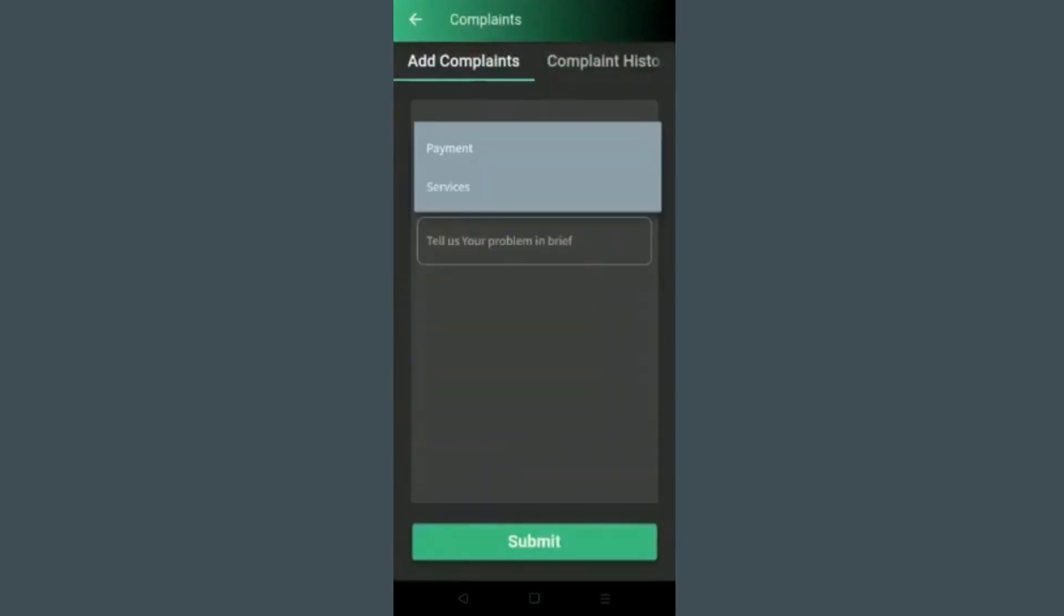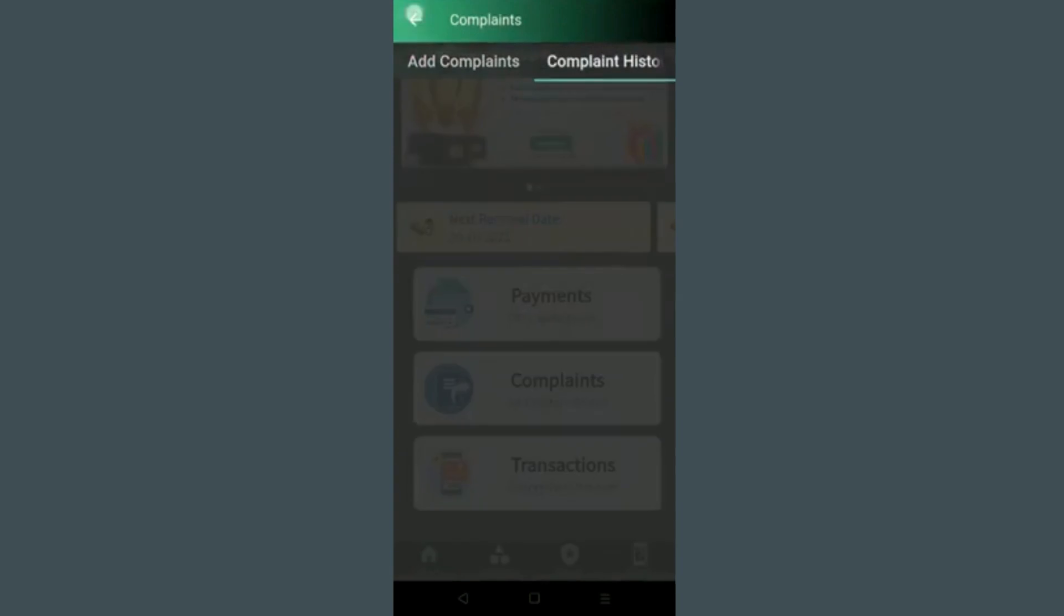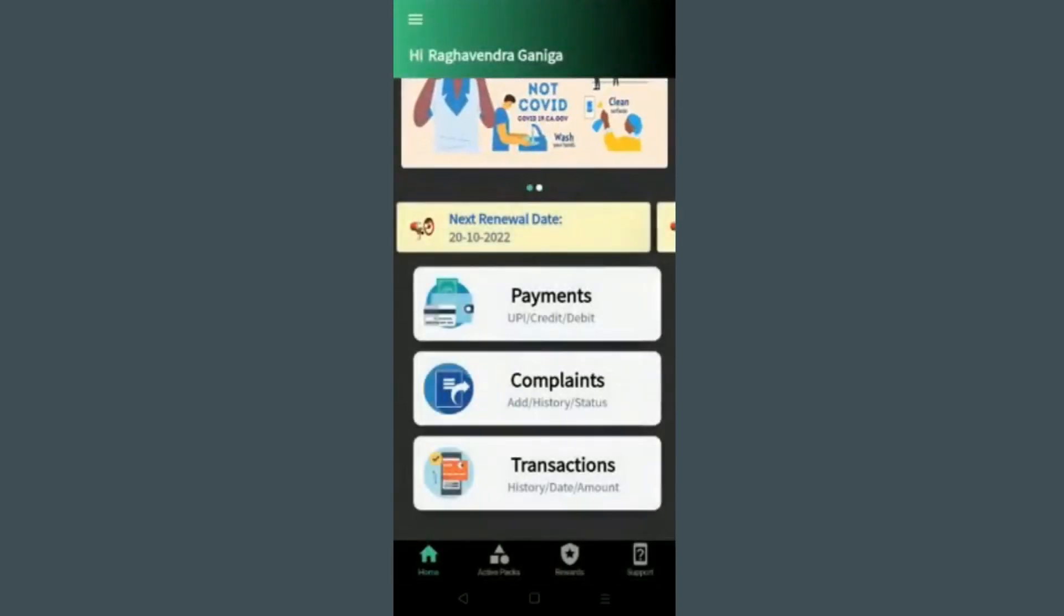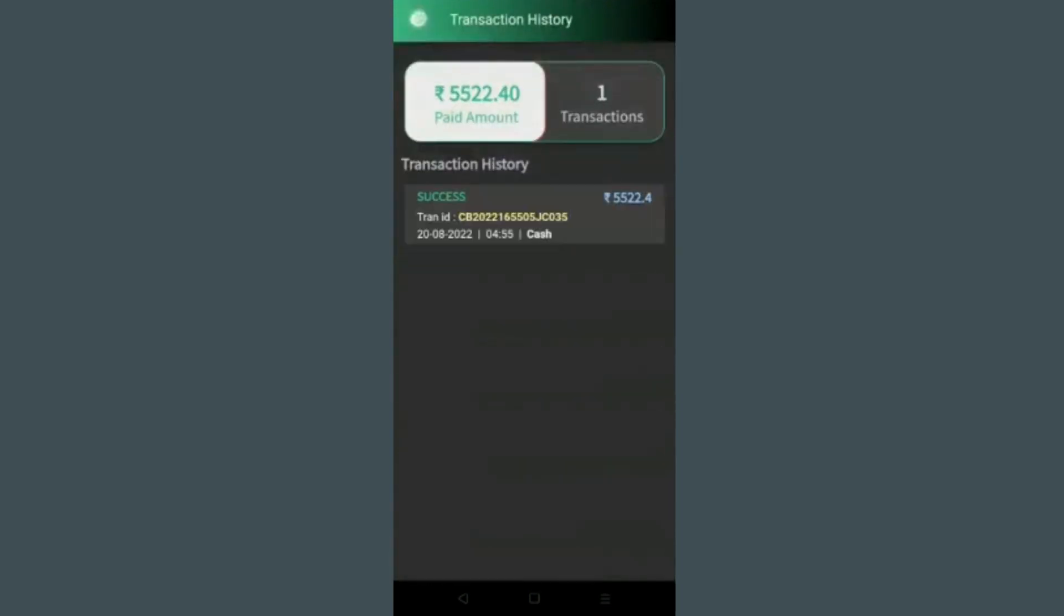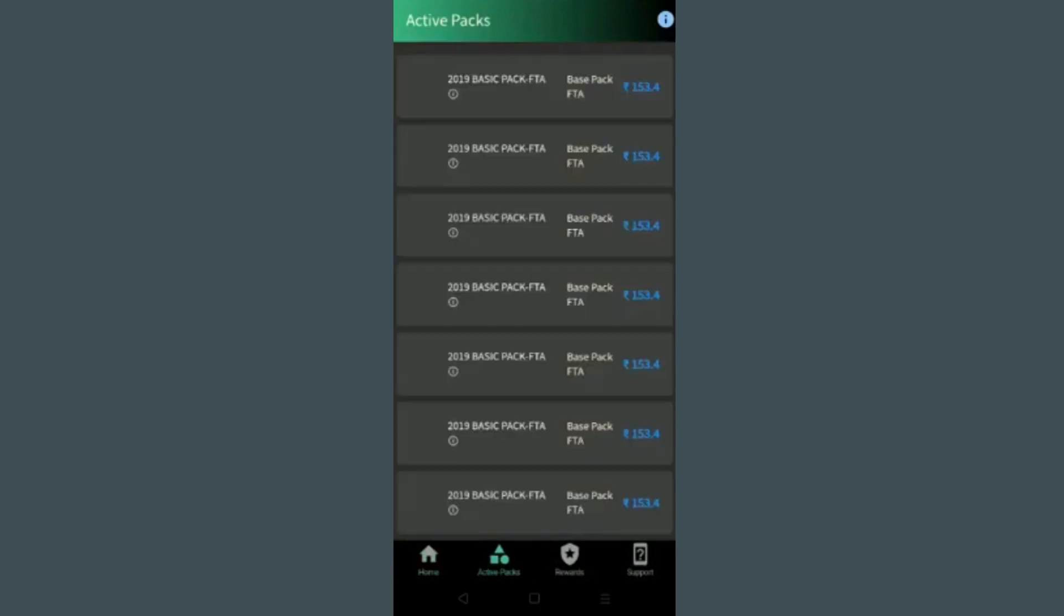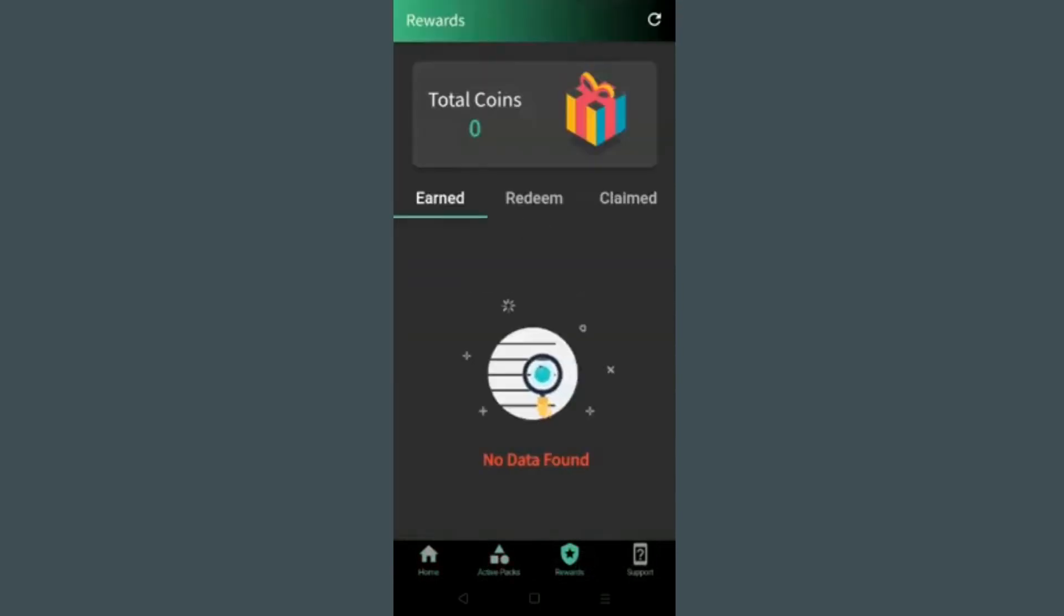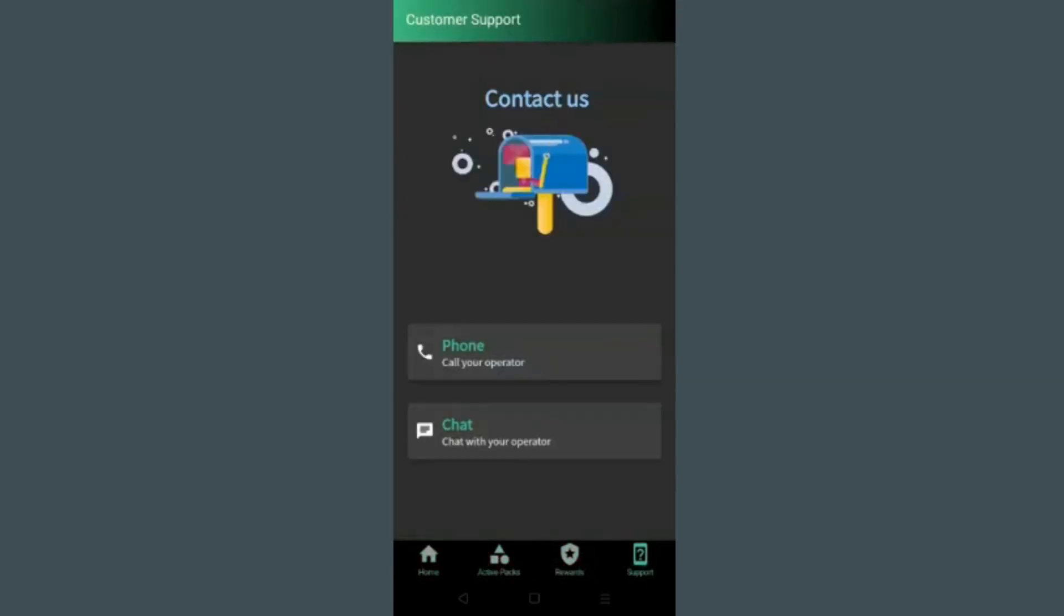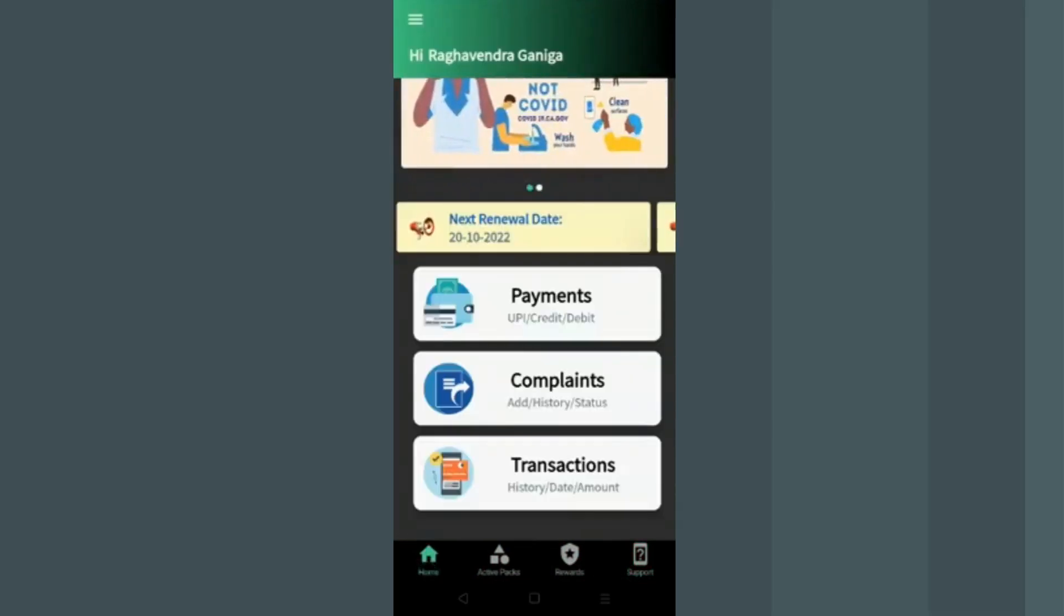Customers can even raise complaints through this app without calling the operator. There is an option to even check the payment history and downloading the payment receipt. The subscribed package can be checked by the customer. On every payment customer gets rewards. Also customer can chat with operator through given WhatsApp number.